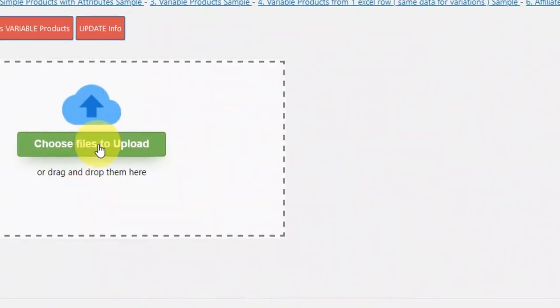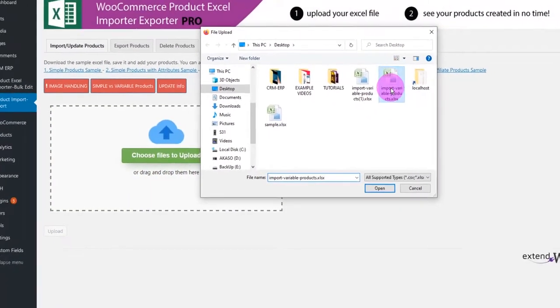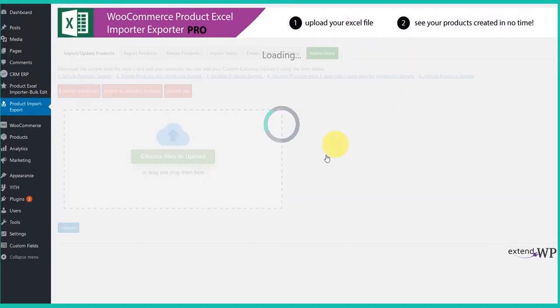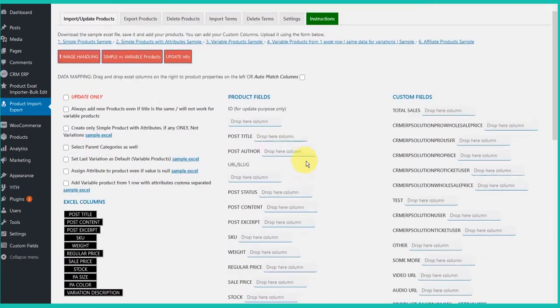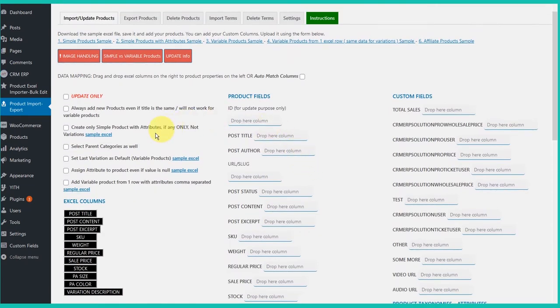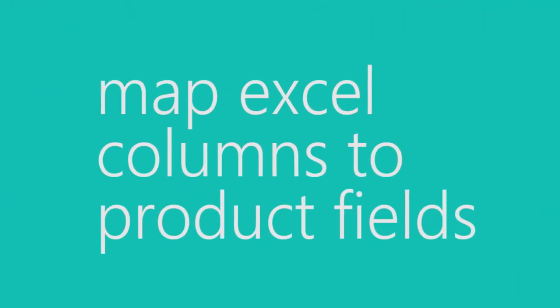Okay, once your Excel is ready, go to import screen and upload your Excel file. Once Excel is uploaded, next step is the mapping screen.